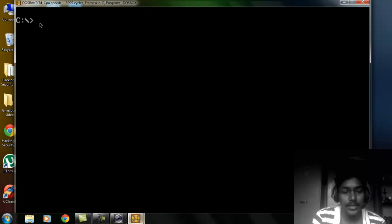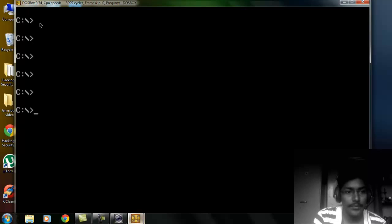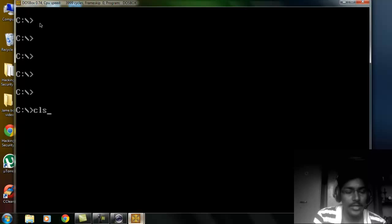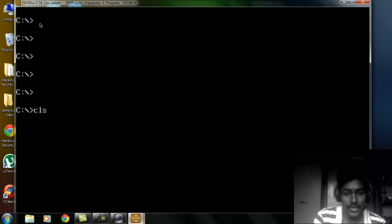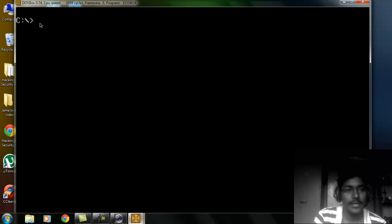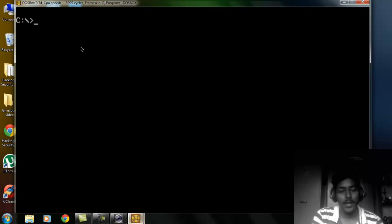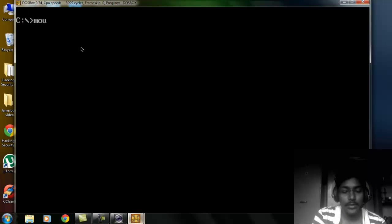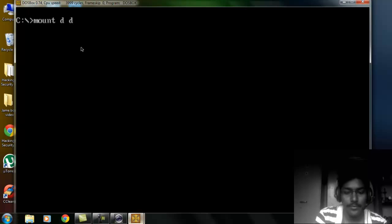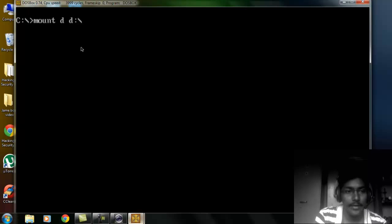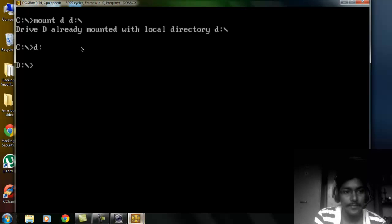You can use this command CLS which can be used to clear the screen. Enter. Like this. Now I have to go back to mount D because that is where I have installed my games.